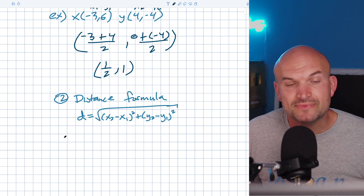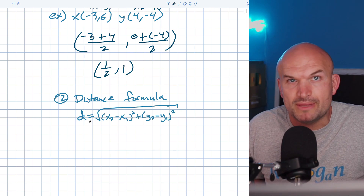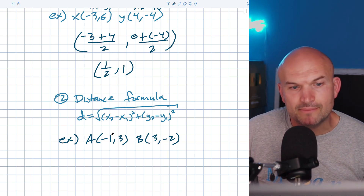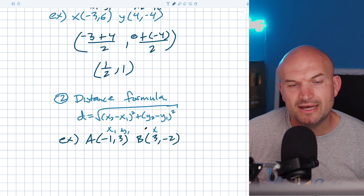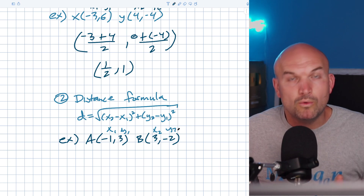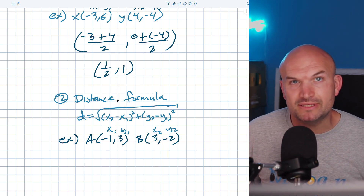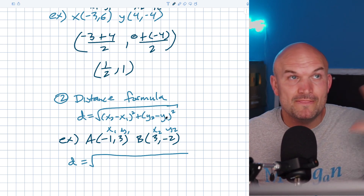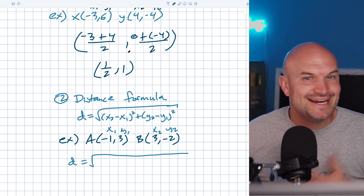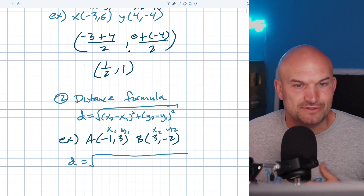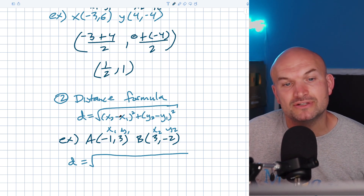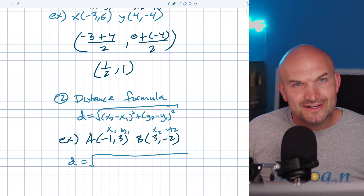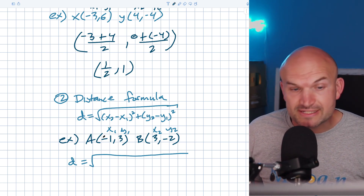Let's apply the distance formula with an example. We have two points — label them X1, Y1 and X2, Y2. Now plug and chug. With the distance formula, students often make mistakes because we're subtracting, squaring, taking a square root, and simplifying radicals — a lot can go wrong. Be very careful with your parentheses and order of operations.